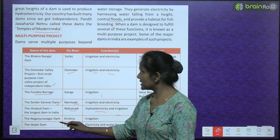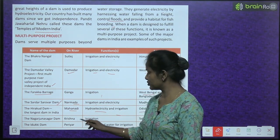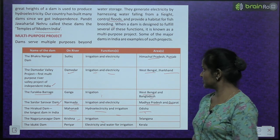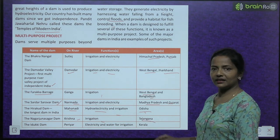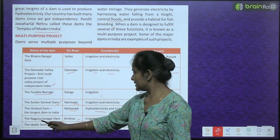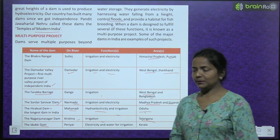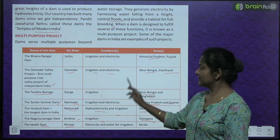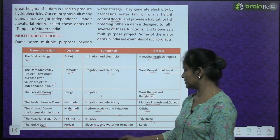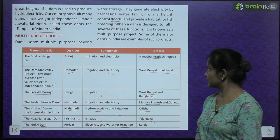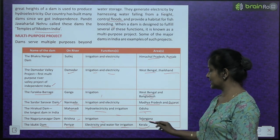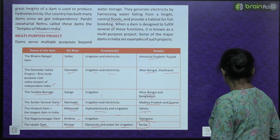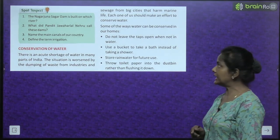The Nagarjuna Sagar Dam is on river Krishna — function: irrigation — area: Telangana. The Idukki Dam is on river Periyar — functions: electricity generation and water for irrigation — area: Kerala. These are the main dams in India.